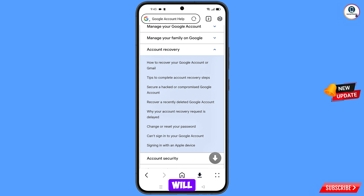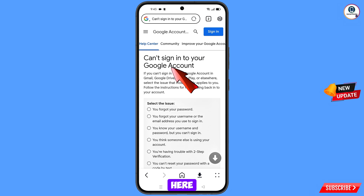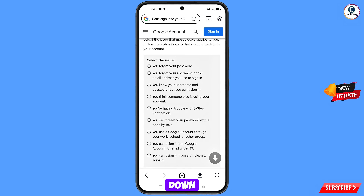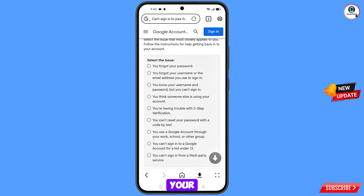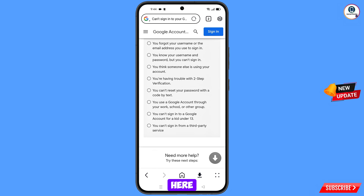You will see a bunch of options. Select 'Can't Sign Into Your Google Account.' Scroll down to view the options: first option — you forgot your password; second option — you forgot your username or email address; third option — you know your username and password but can't sign in; fourth option — you think someone else is using your account (if hacked).